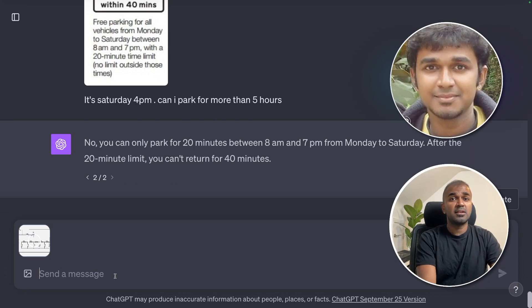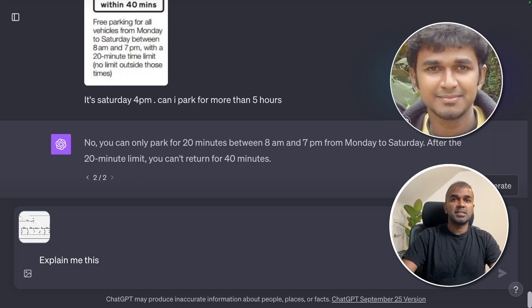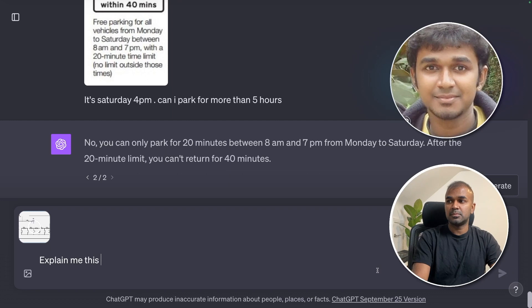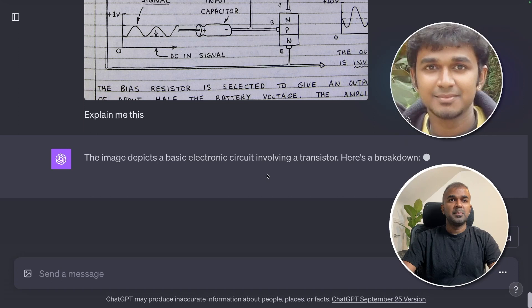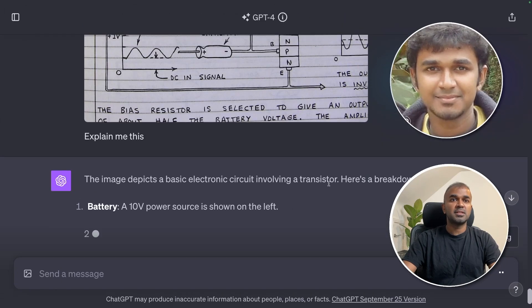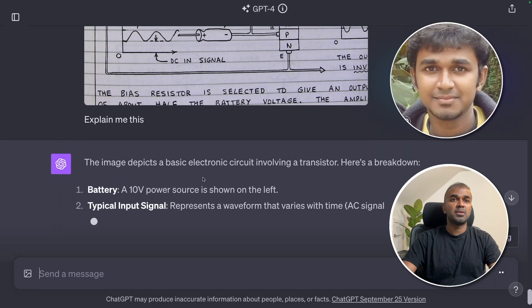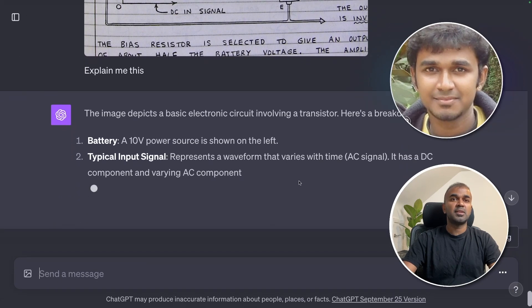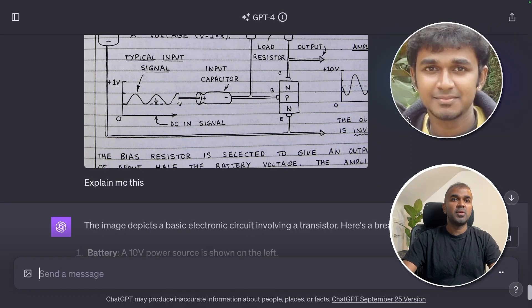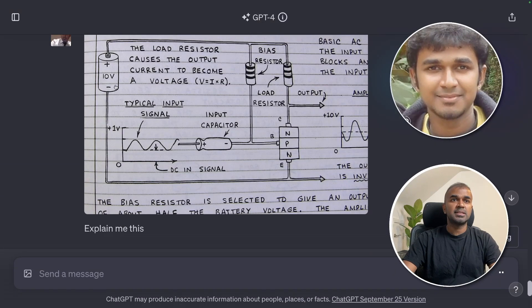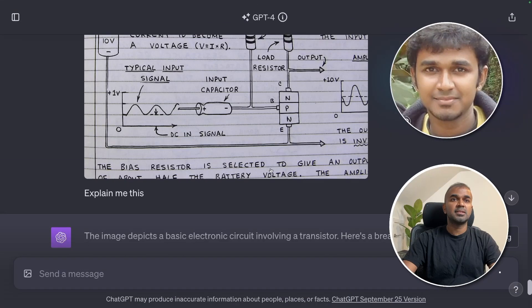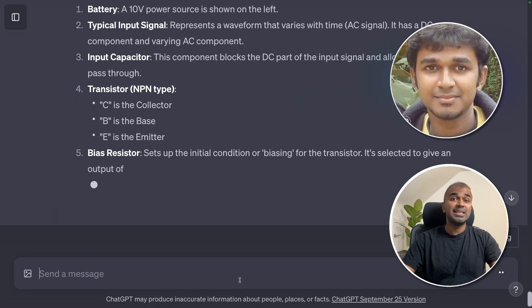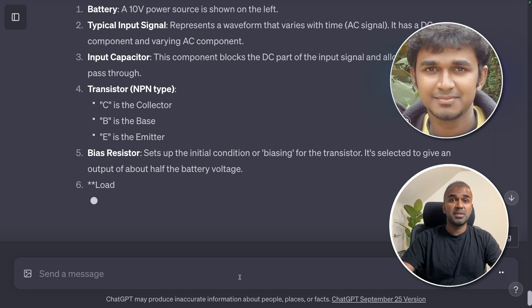Imagine you're an electronics engineer trying to understand a circuit diagram. I uploaded the image and asked ChatGPT to explain it. It identified a basic electronic circuit involving a transistor — a 10-volt battery power source, a typical input waveform that varies with time, an input capacitor, a load resistor, and an NPN transistor. You can interpret electronics images and diagrams this way.